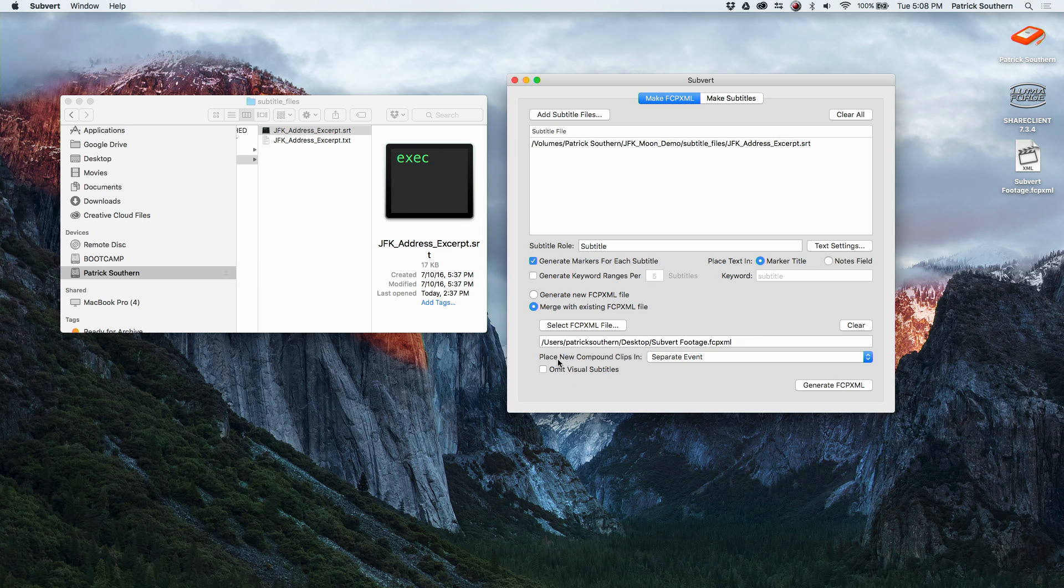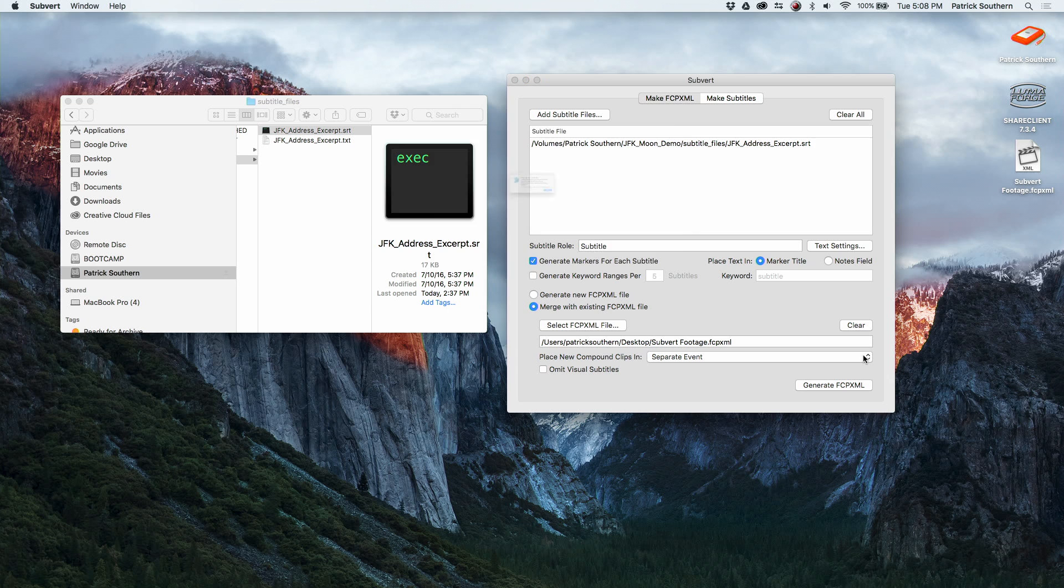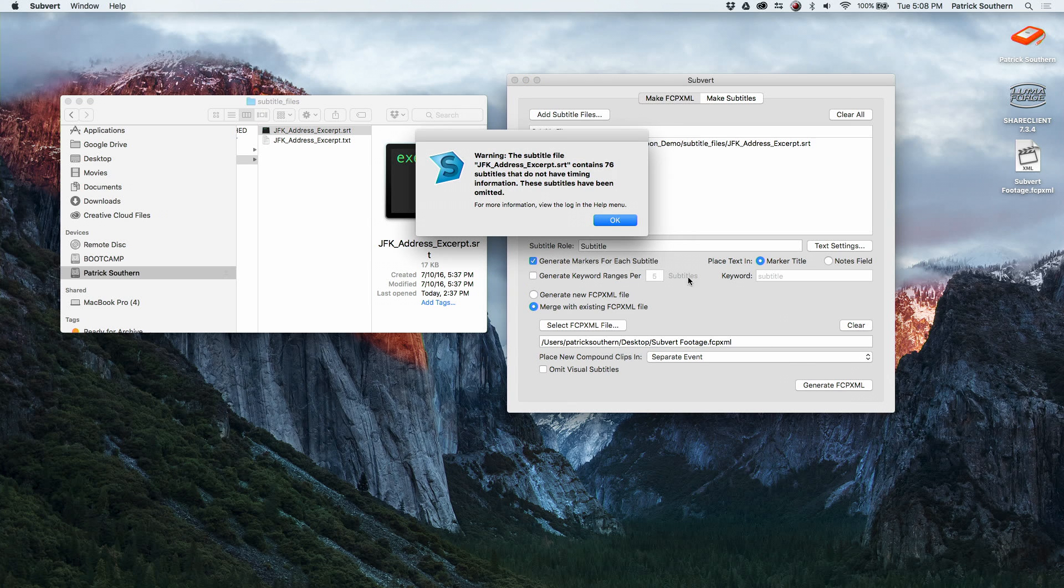And I'm going to in this case place my new compound clip in a separate event to keep it clean, and we'll save this. It automatically appends underscore subtitled, which is handy if you're saving the XML into the same folder as your original XML.